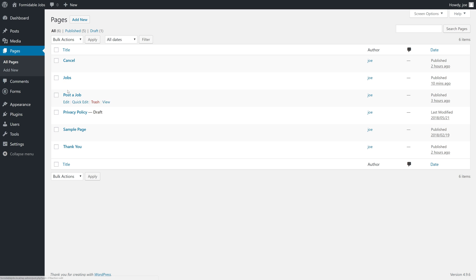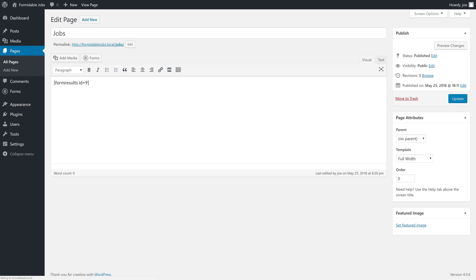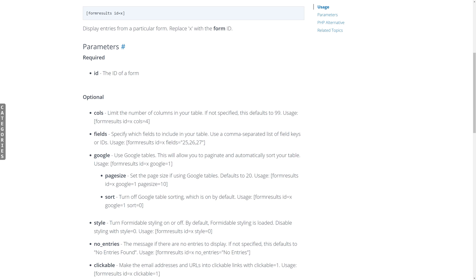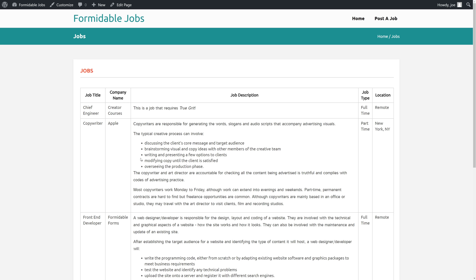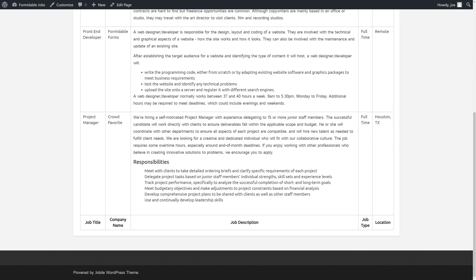Going back to our page as an example, fields is the argument or parameter that we're passing to our shortcode with a comma-separated list of field keys. As you can see, we now have the five fields that we've added. They're still in the same order that you see them on the form, not in the order we added them, but that's okay. We now have a more streamlined form.